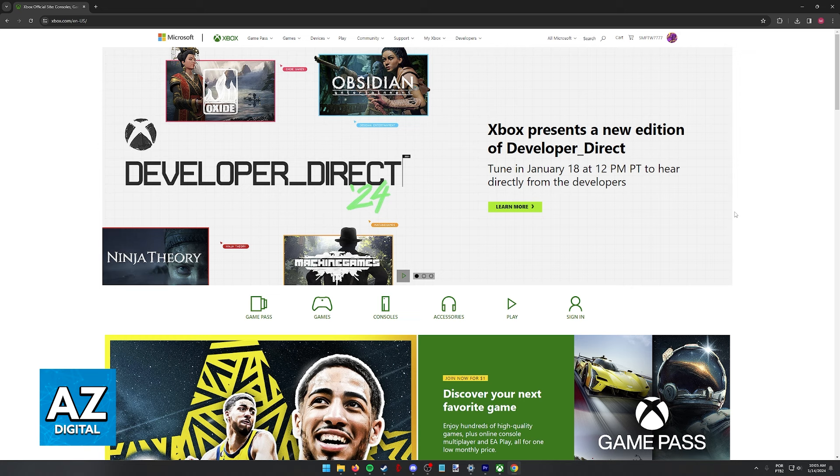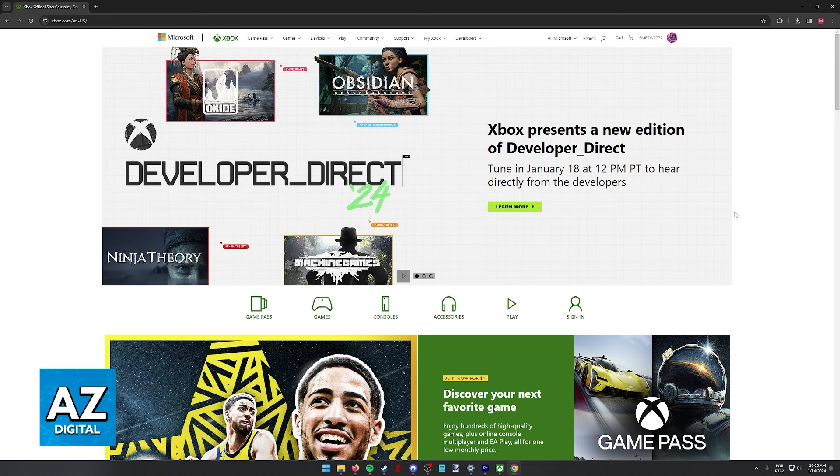To answer this question and see if it is possible to play NCAA 14 on the Xbox Series S, what we can try to do is go into the Xbox Store inside of either the Xbox website, as you can clearly see on screen, or inside of the Xbox Store on your actual console.